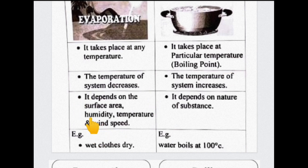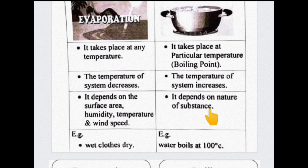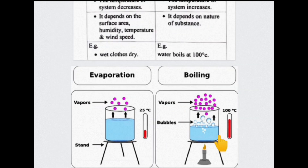Evaporation depends on surface area, humidity, temperature, and wind speed — these factors affect the evaporation rate. Boiling point is called so because it depends upon the nature of the substance. For example, the water boiling point is 100 degrees centigrade, while the ethanol boiling point is 78.9 degrees centigrade. So, depending upon the substance, the boiling point varies.